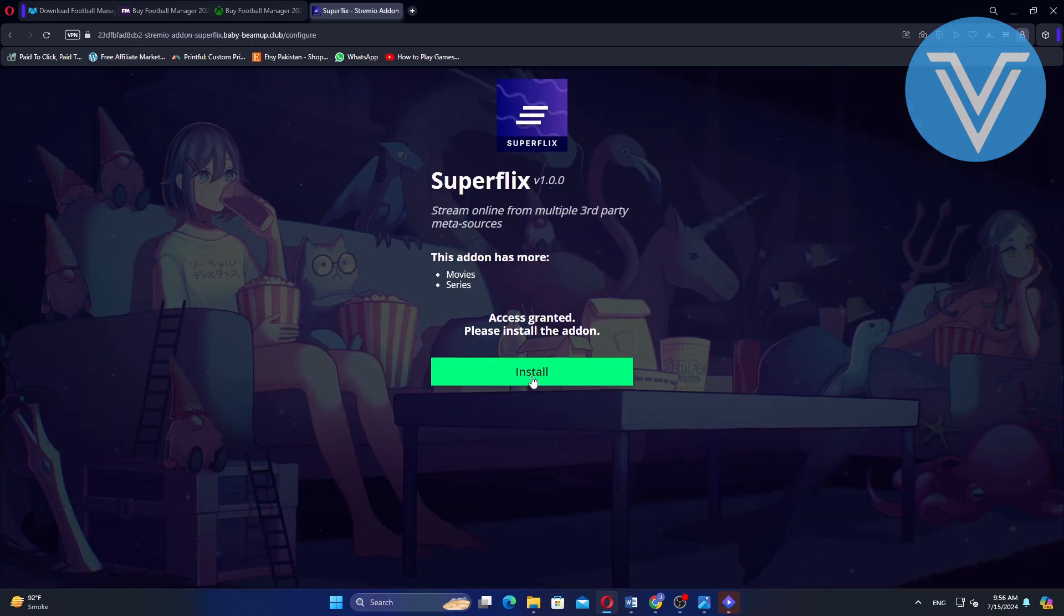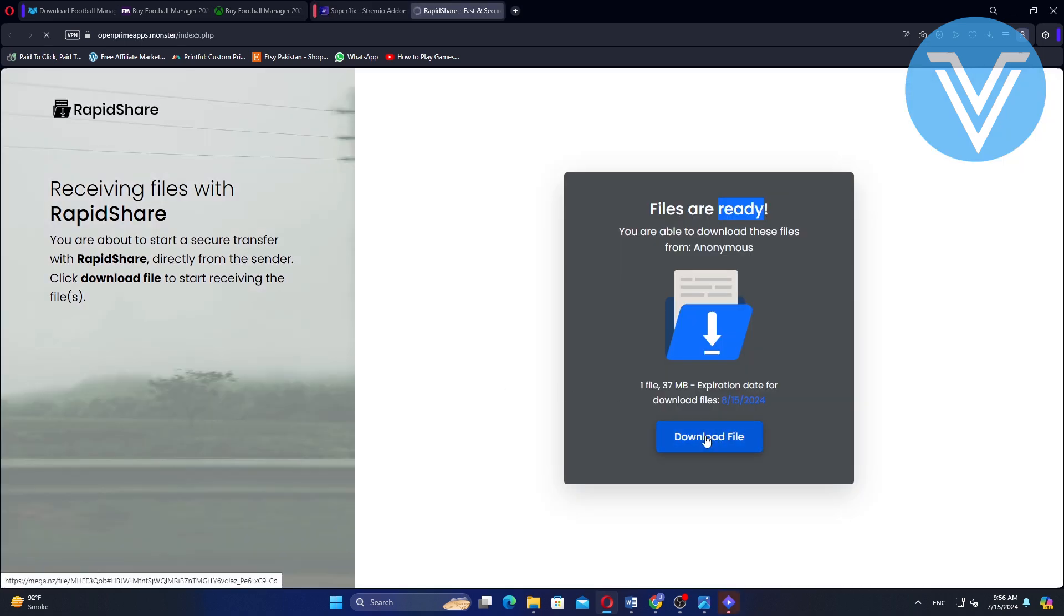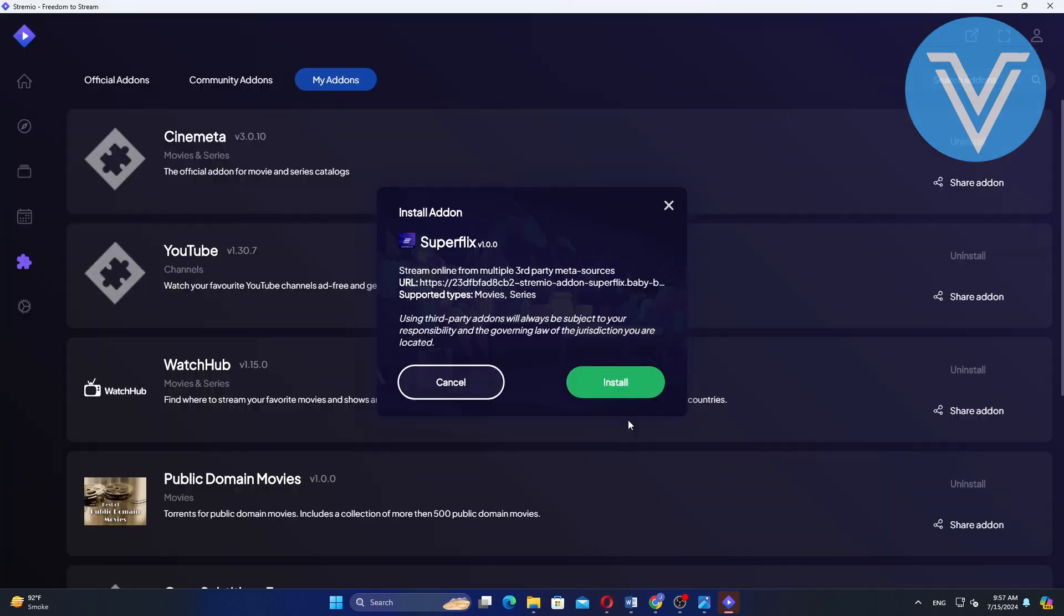Click on install to begin the installation process. You may need to click on a downward file icon and then click download again. After downloading, go back to Streamio. Click on install again to finalize the installation.